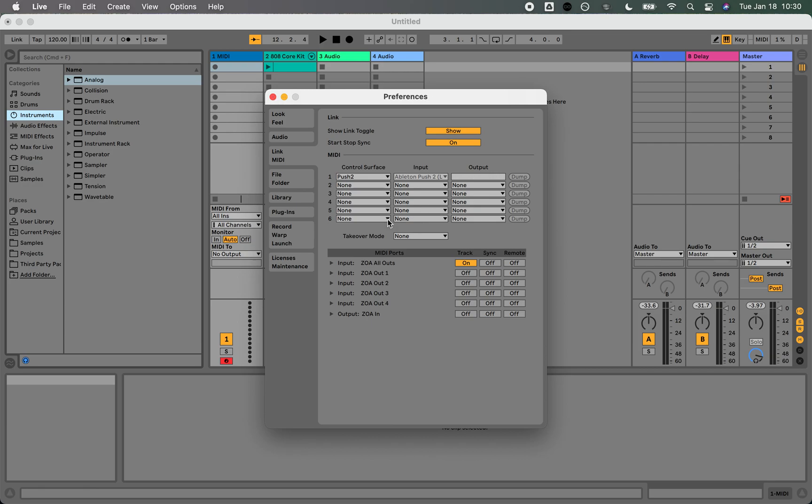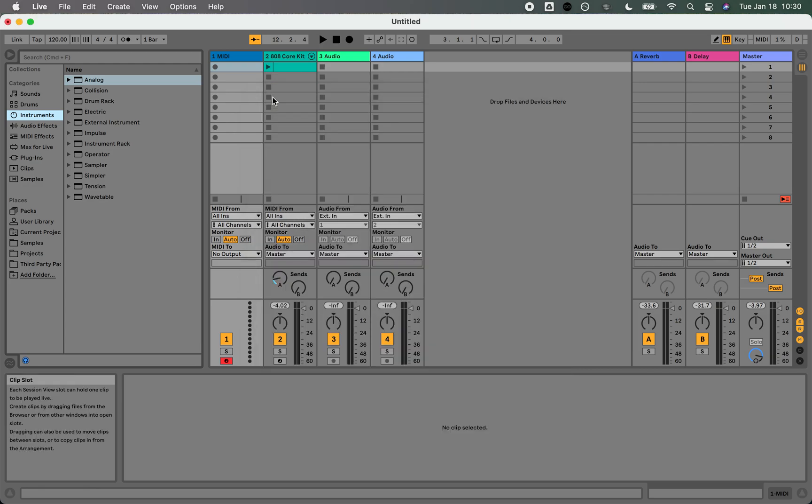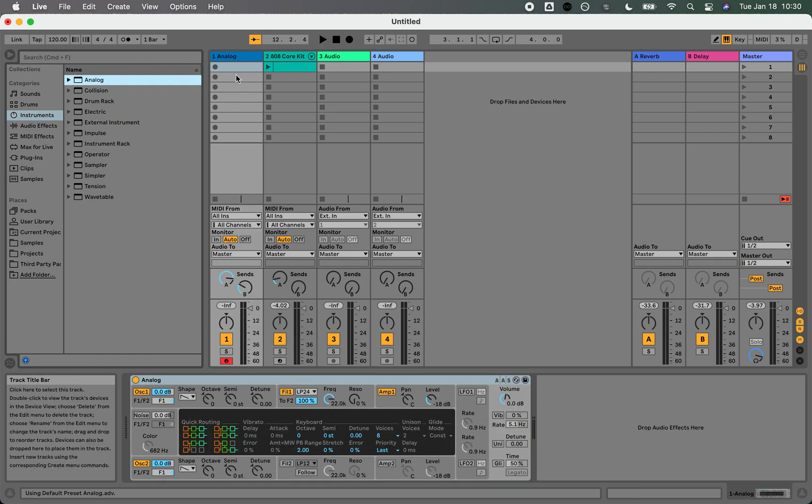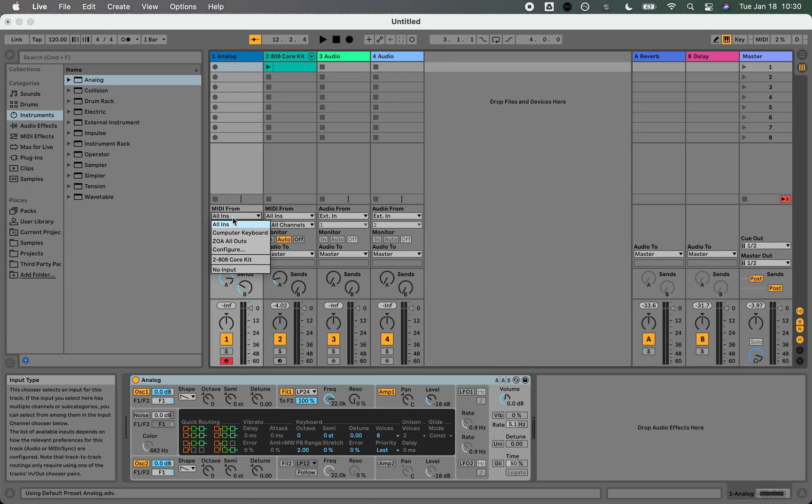With that setting set up, let's exit out of that. I'll just drag a simple analog instrument under this MIDI channel, and I'll set the MIDI to be from ZOA's all outs.